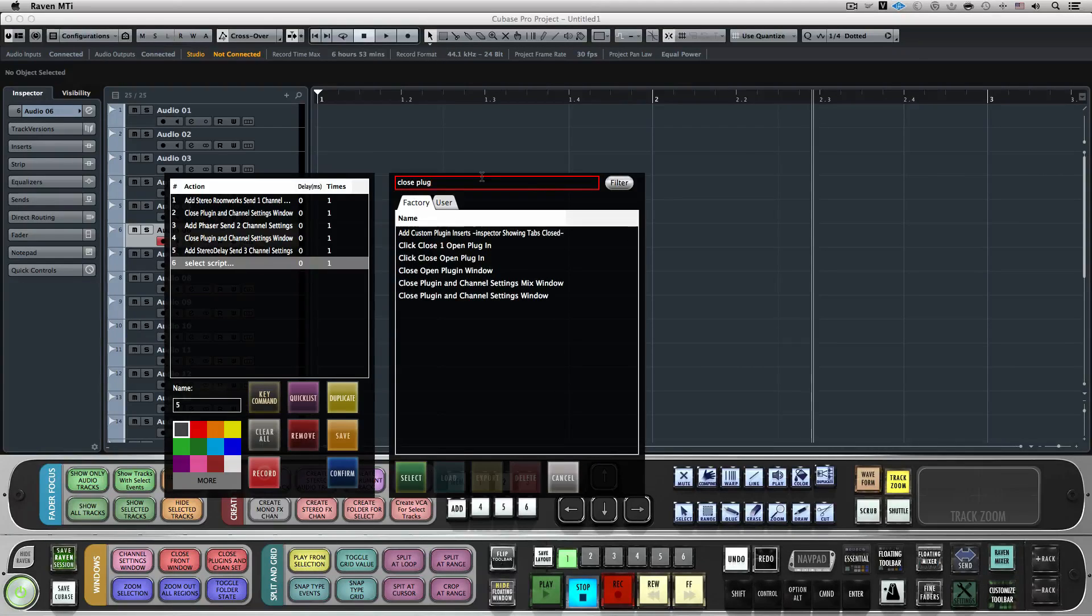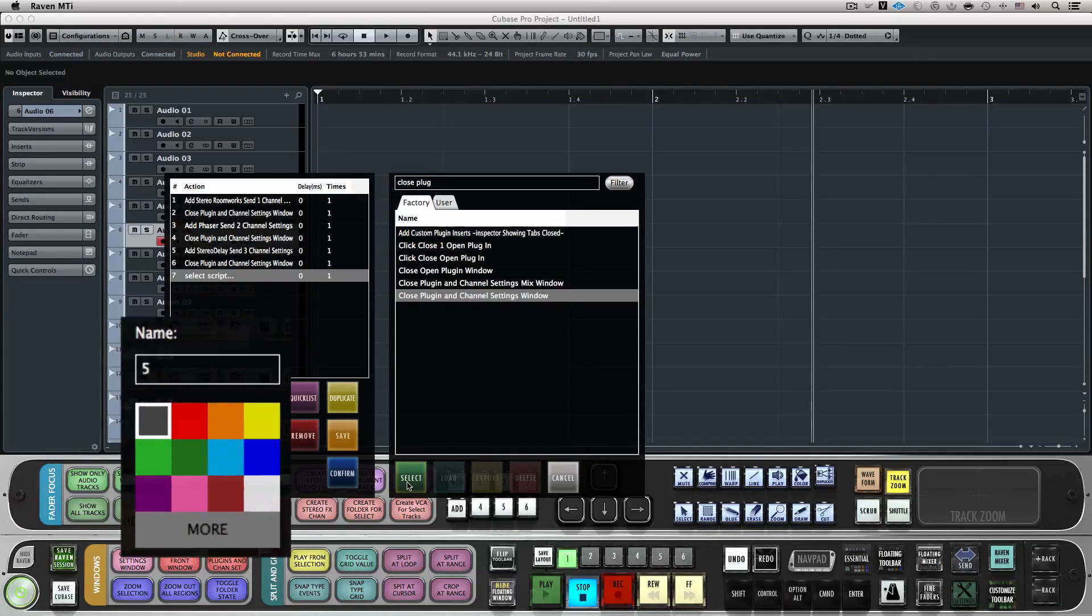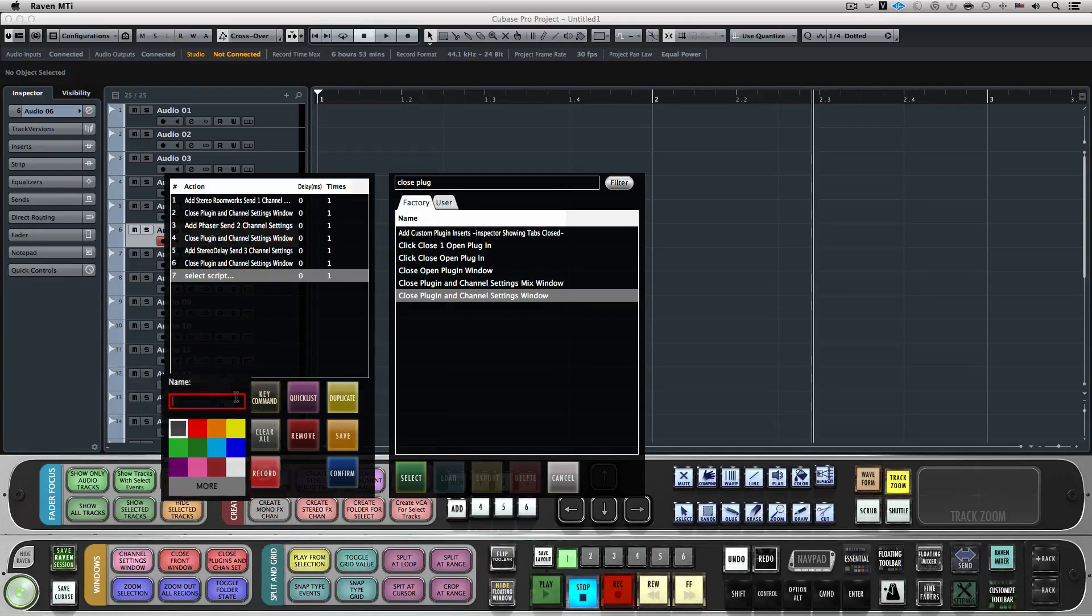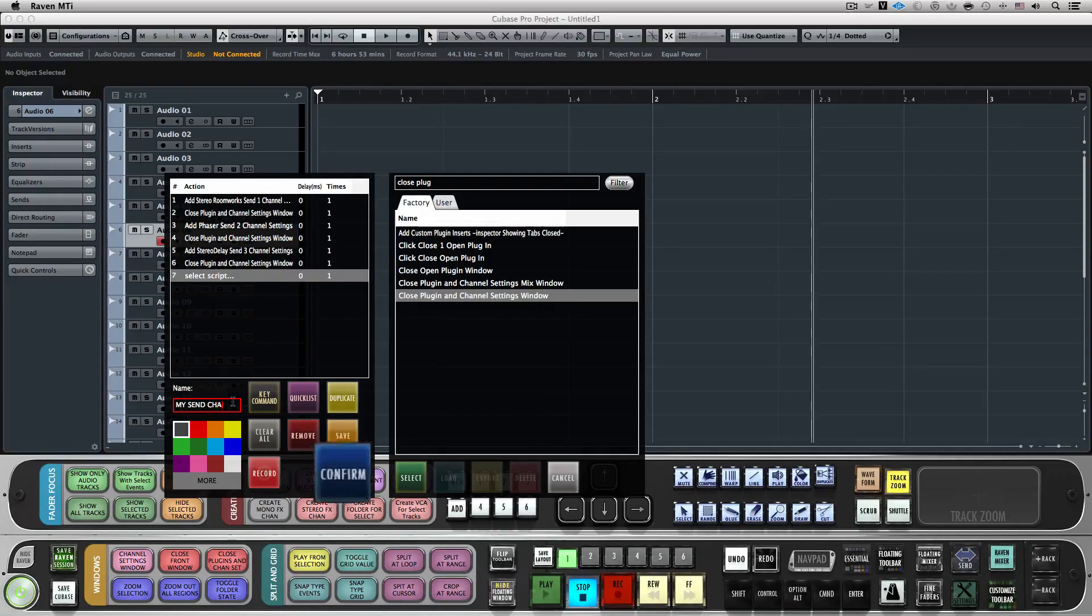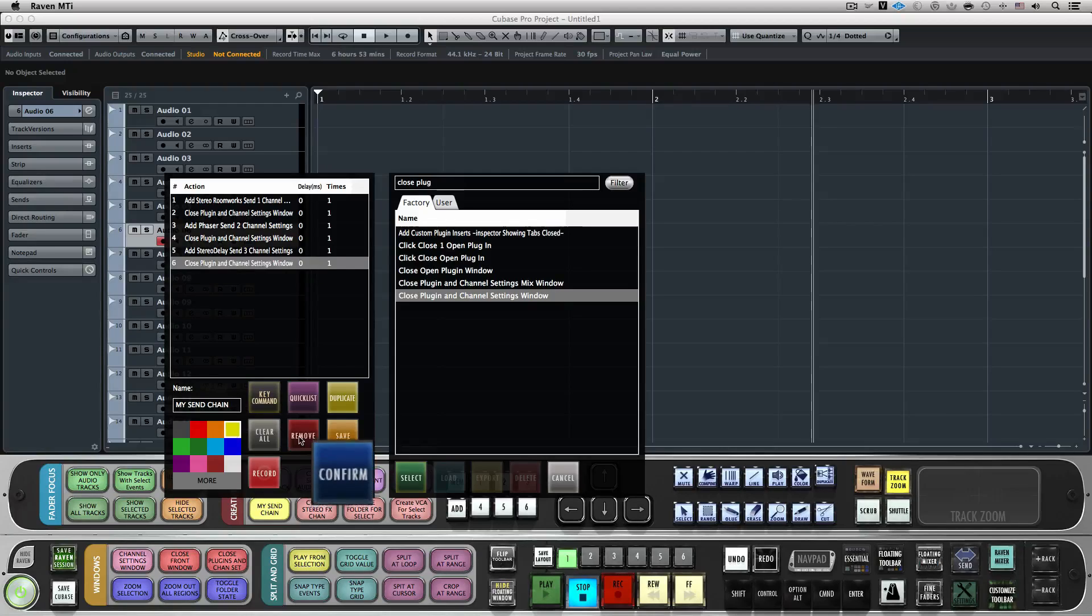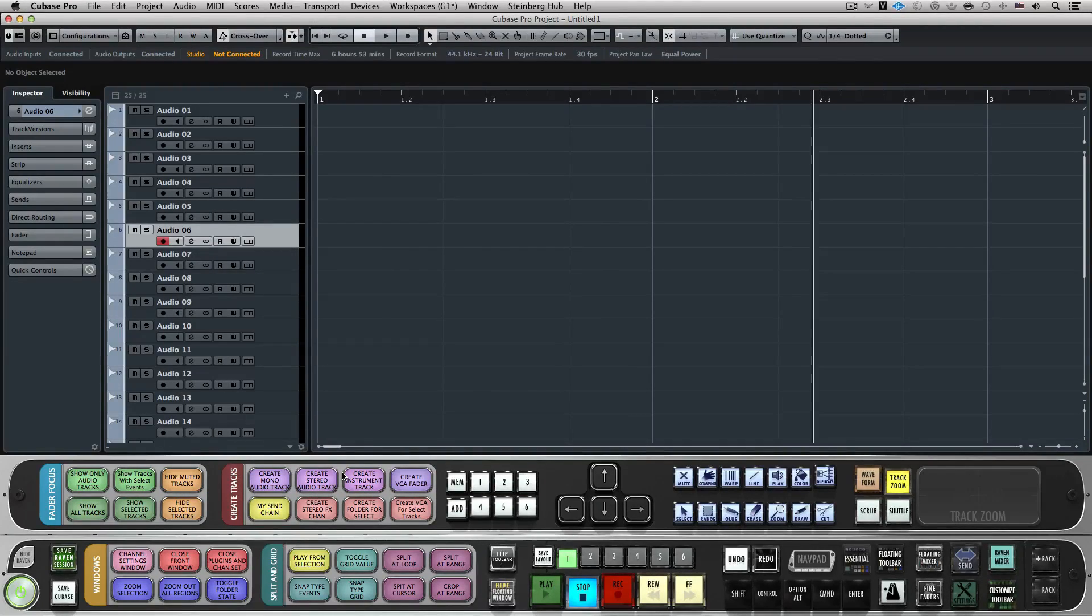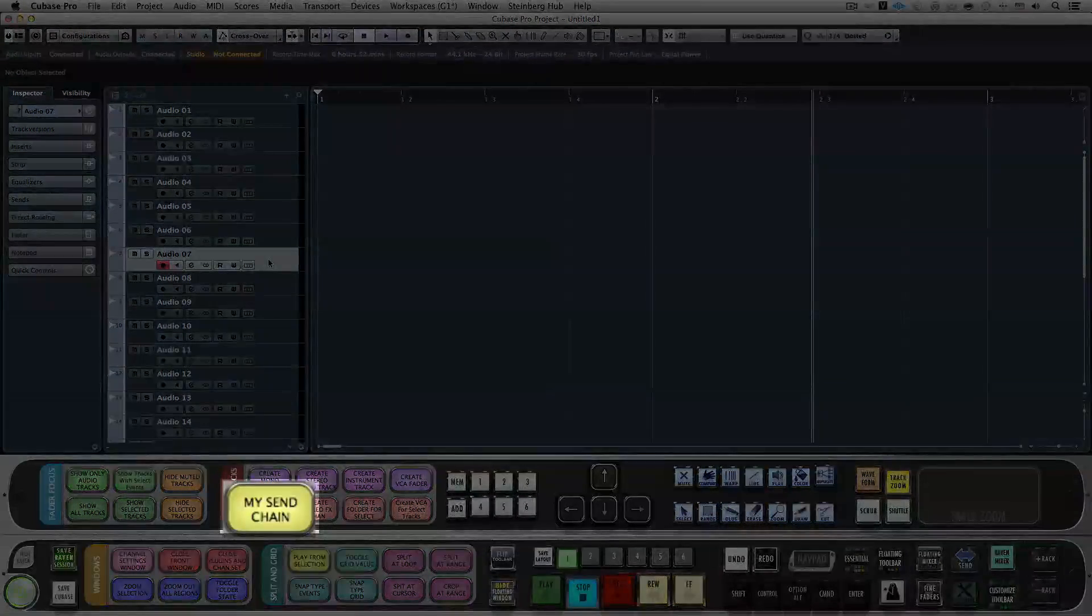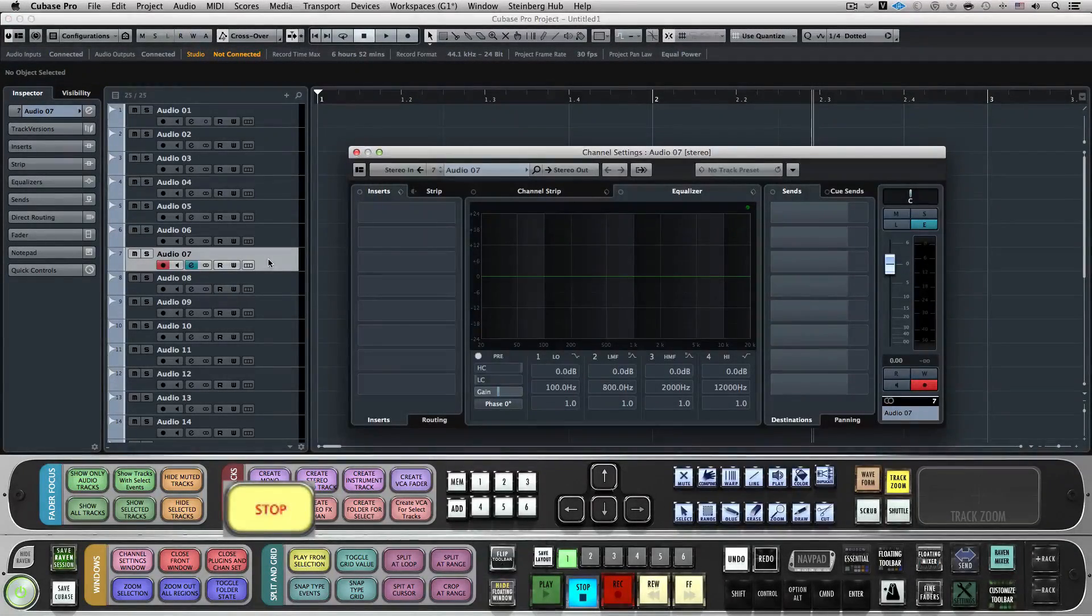Now, we'll close the Quick List and give the Batch Command a name and color here. I'll name it My Send Chain and choose a color. Now, I'll hit Confirm to lock in my Custom Send Chain Batch Command. I'll just select this track here and hit my new Batch Command and watch as it instantly creates the Custom Send Chain for me.